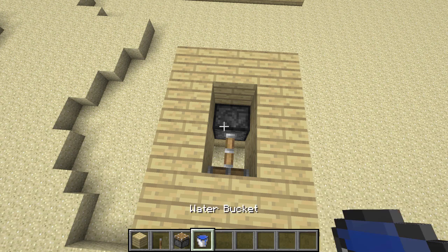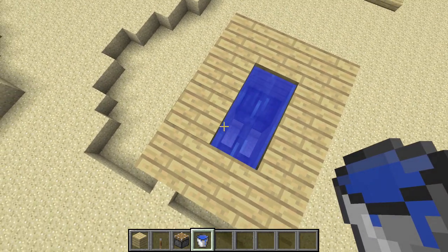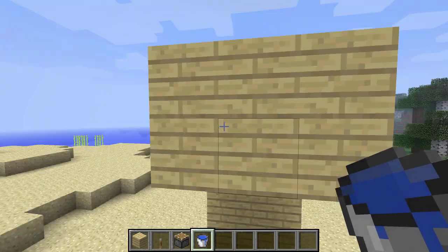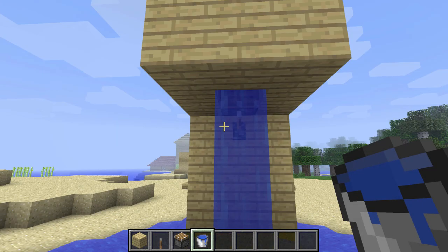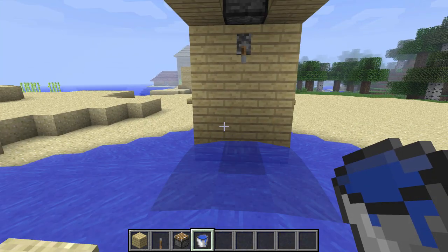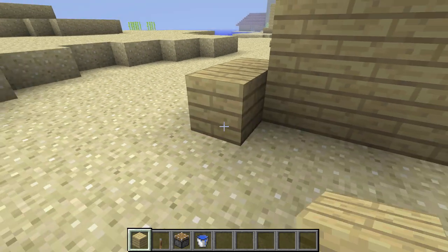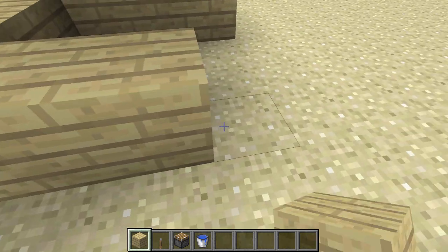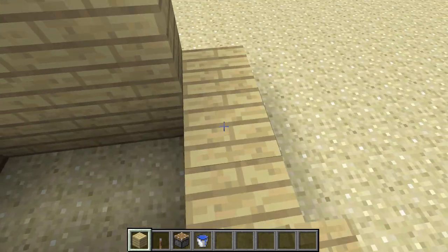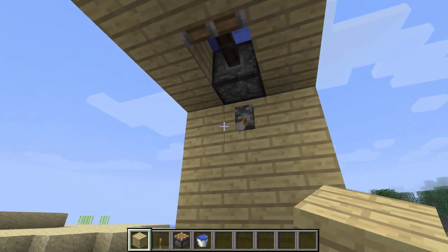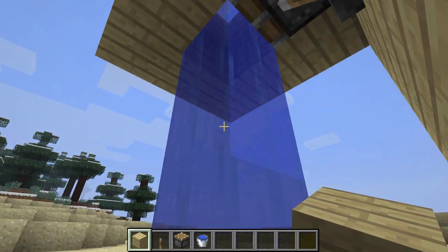Then you're gonna wanna take your water bucket and just place it into whatever motion you want. Don't flip your lever yet, because this is gonna happen. So what you're gonna wanna do is make your perimeter around the bottom, around the base. You can make it however big you want it — super freaking huge or super freaking small. And now you have your shower.